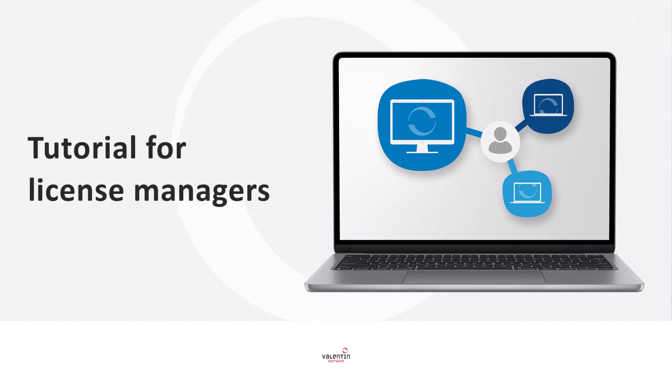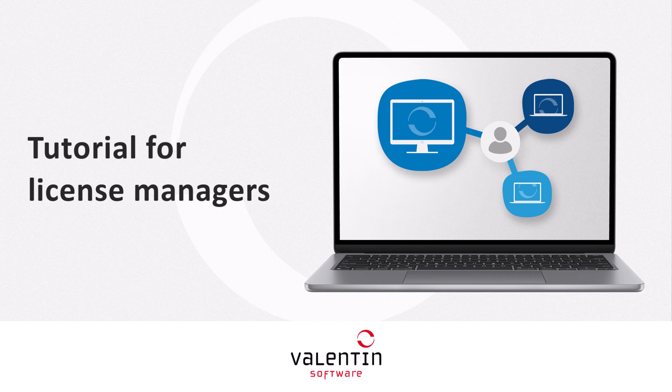In this video you will learn how to register as a license manager in the Valentin Software License Portal and how to manage your licenses yourself.